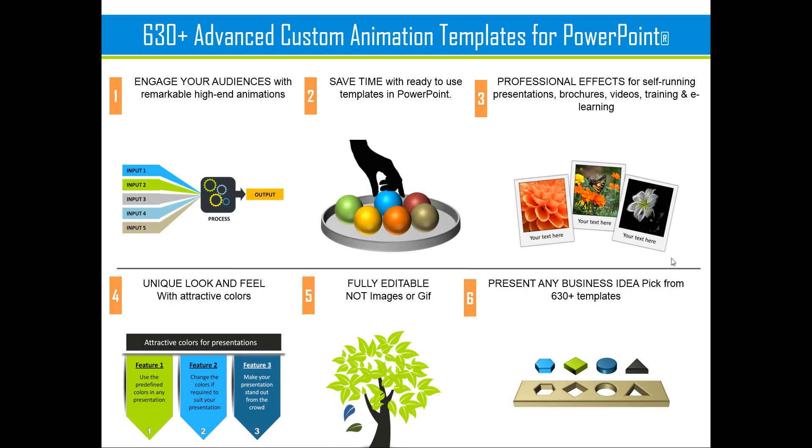If you think that it takes a lot of time to create custom animated presentations, you can always go in for our 630+ advanced custom animation templates for PowerPoint. You can choose any of the templates from among 630 that are available. You can replace the sample text with your own text and your business slides get ready in no time. Creating professional quality animated slides has never been easier.